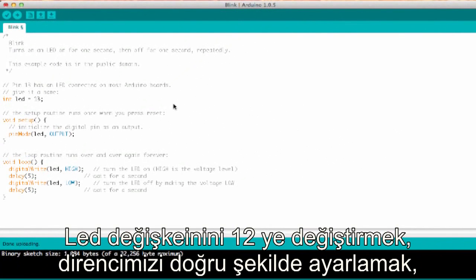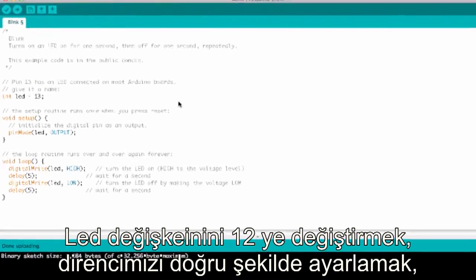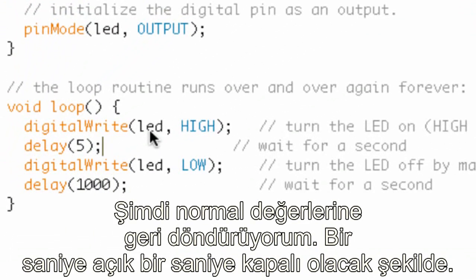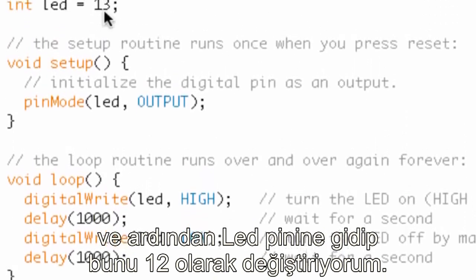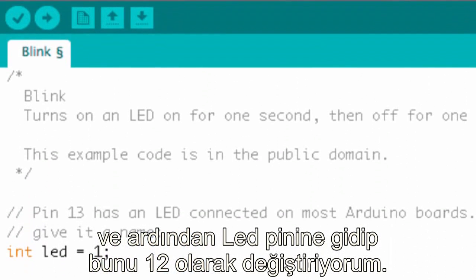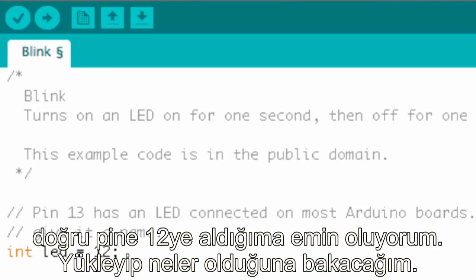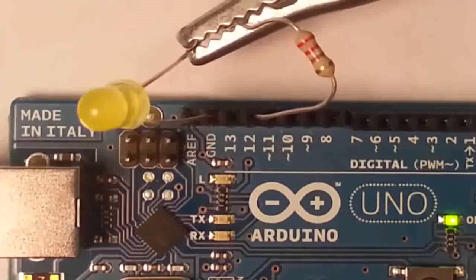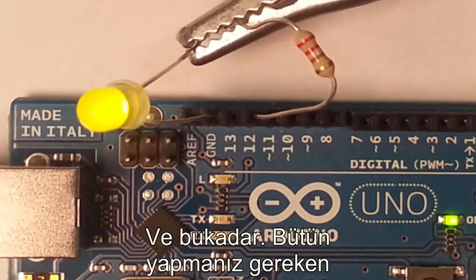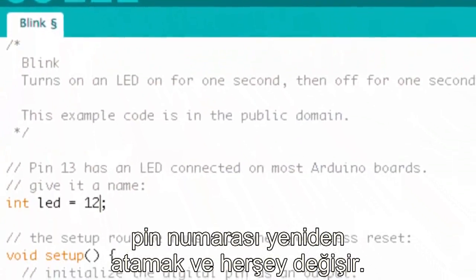Now let's jump to the second challenge: change the number of the LED variable to 12, adjust the resistor appropriately, and see what happens. I'll set the delays back to the nominal values — one second on and one second off — then go up to the LED pin variable and change it to 12. I'll also move the resistor on the Arduino to pin 12, upload it, and take a look. That's pretty much it — you can see all you have to do is reassign the pin number and everything changes.